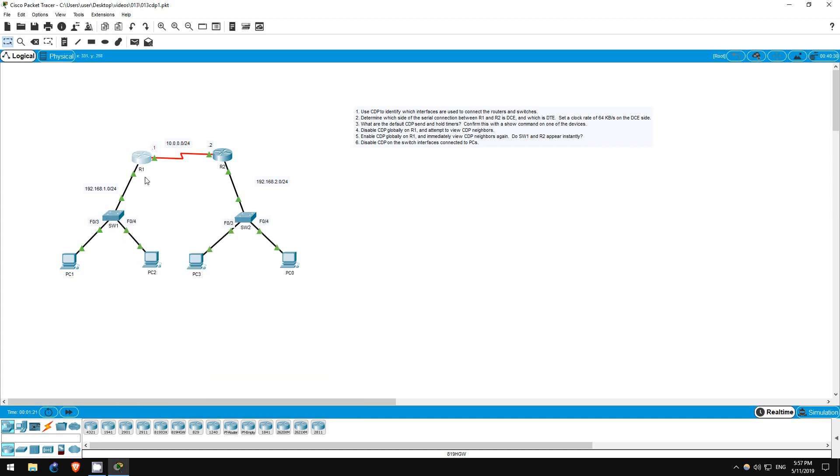R1 should have two neighbors, switch1 and R2. R2 should have two neighbors, R1 and switch2. And switch2 should have one neighbor, R2.